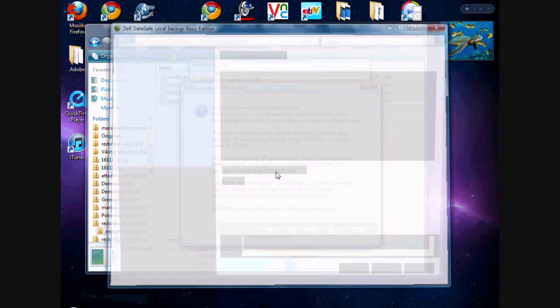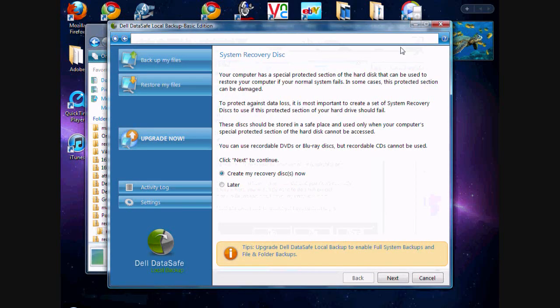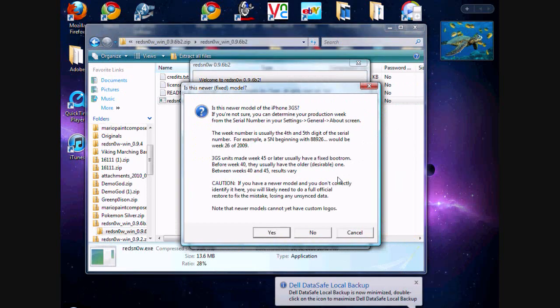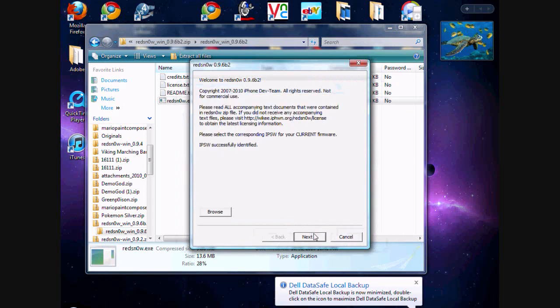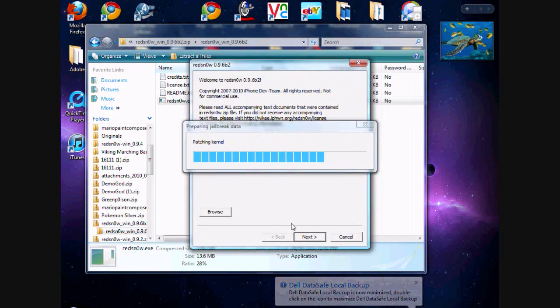Since I have an iPhone 3GS, this will pop up. That doesn't matter. You can just hit no. I don't have a newer model. Next.